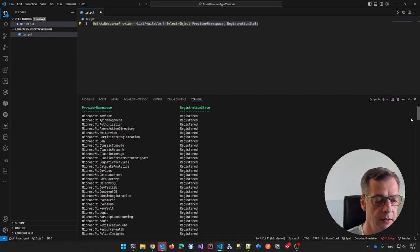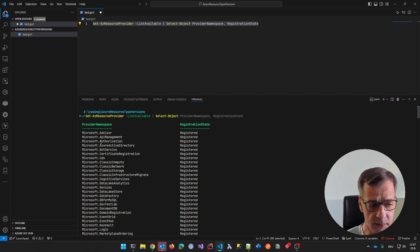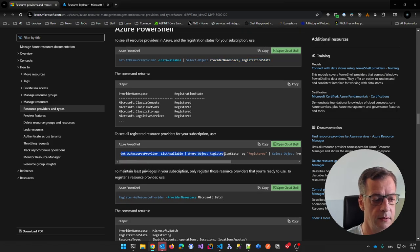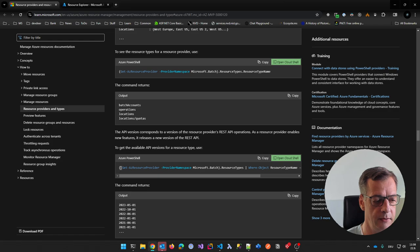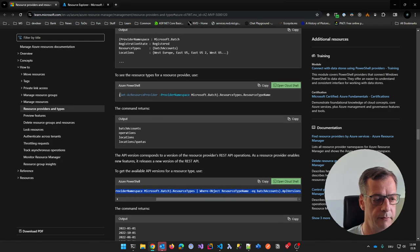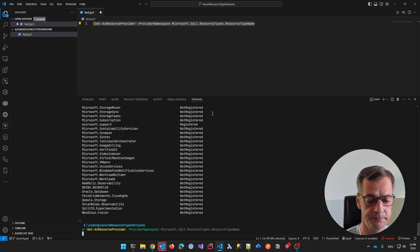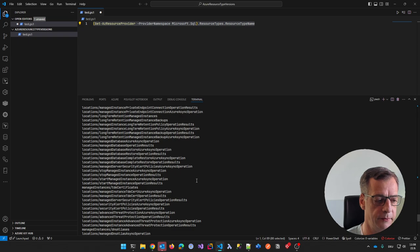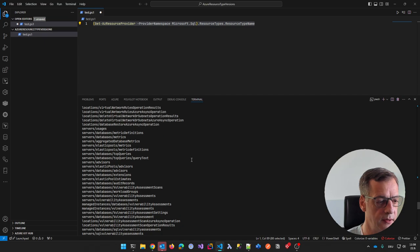If I execute this with F8 and wait a little bit — this is what I mean, it takes some time — it will go to the current subscription in your AZ context and give you all the resource providers. You can filter this with 'Where' to say give me all the registered ones. This is a good starting point. You can say for all the provider namespaces in your subscription, go into that. I can also say give me Microsoft.SQL and all the resource type names it's aware of.